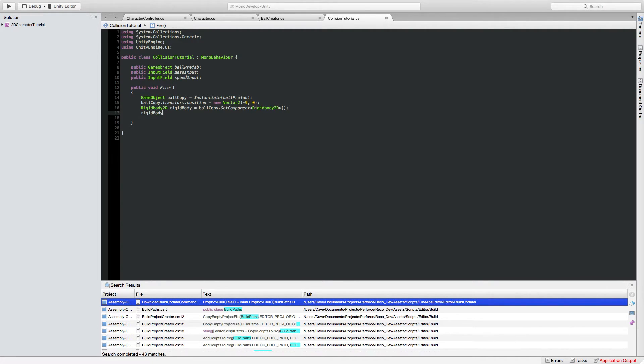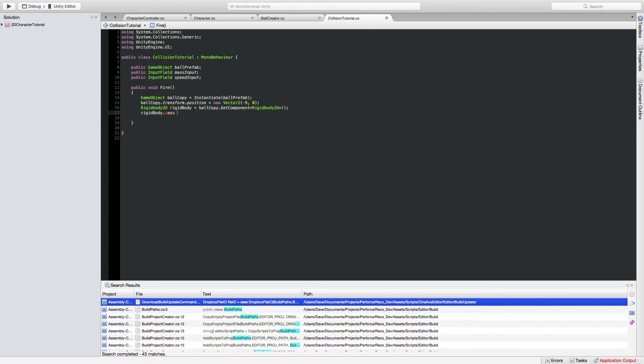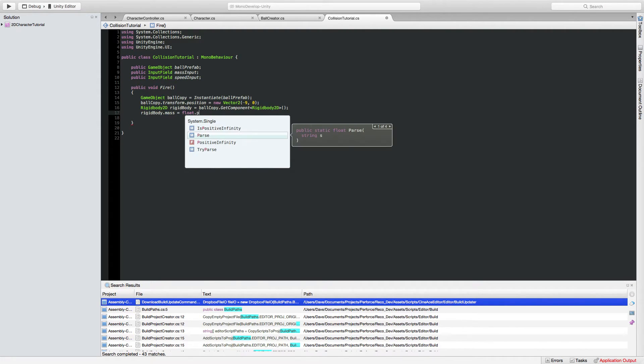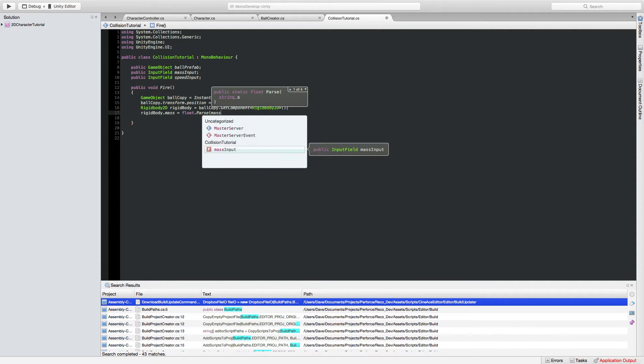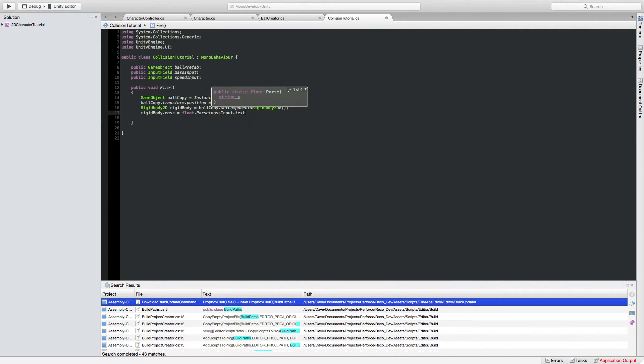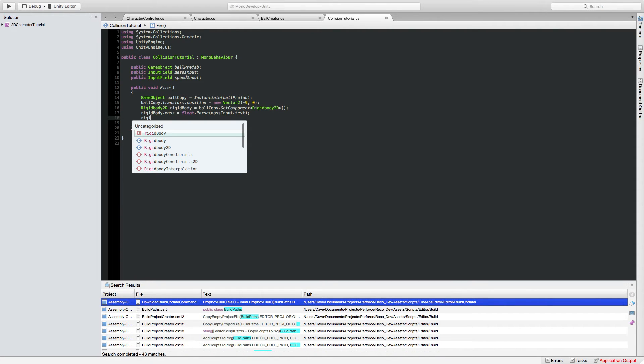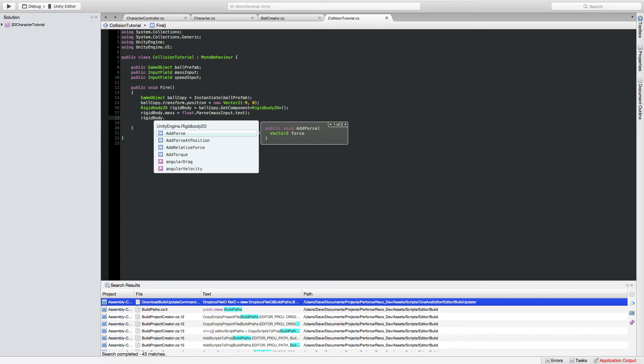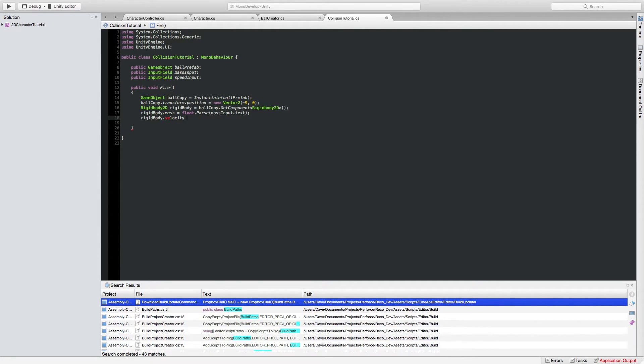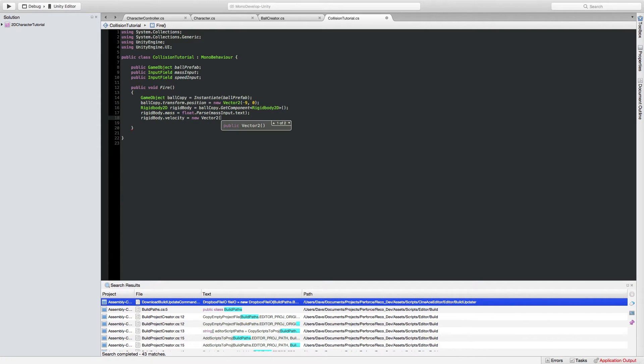And assign these two values to it. So we can do rigid body dot mass equals the float value passed from this field.